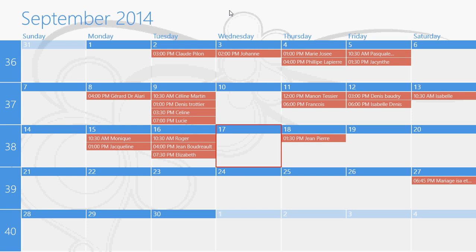If I add something here, it's actually going to add to the Gmail calendar. It's going to be available, for example, on my iPhone and so on. If I add it on my iPhone or on another PC on Gmail, it's going to show up here.